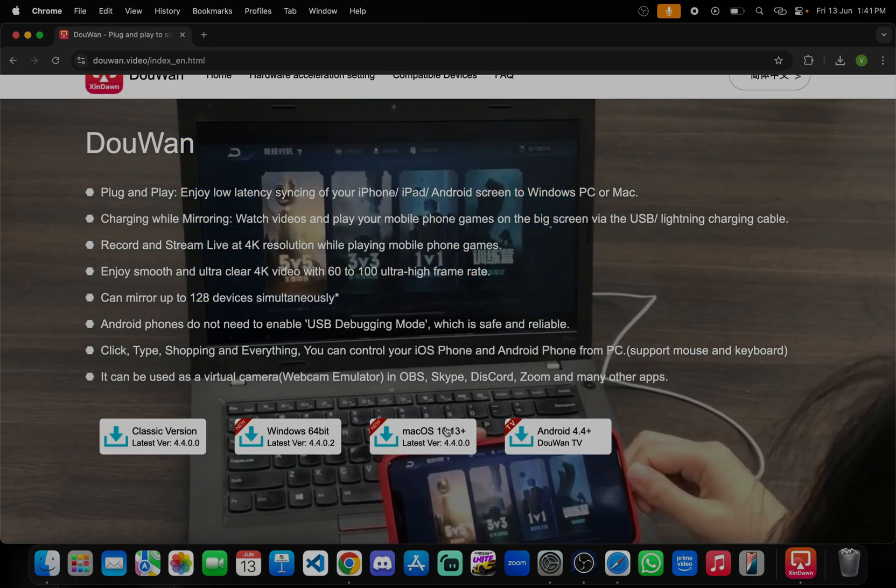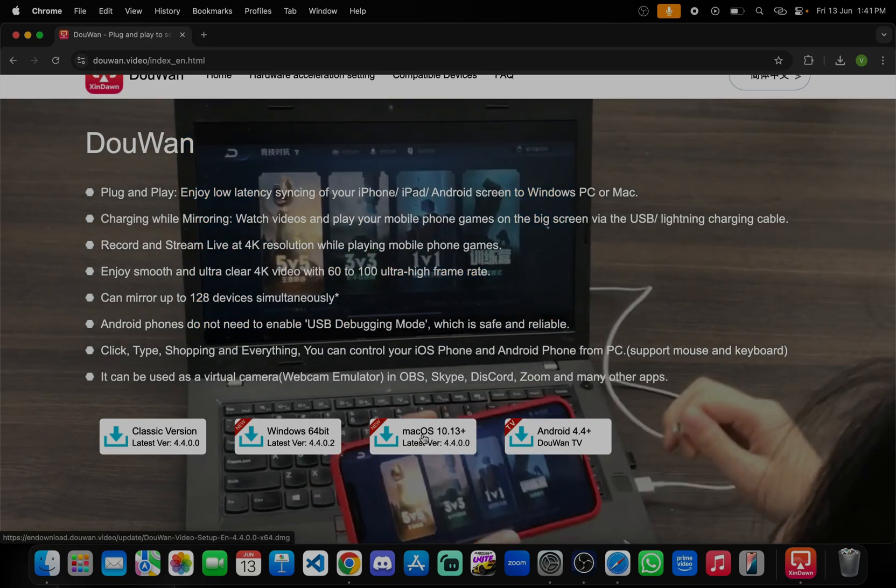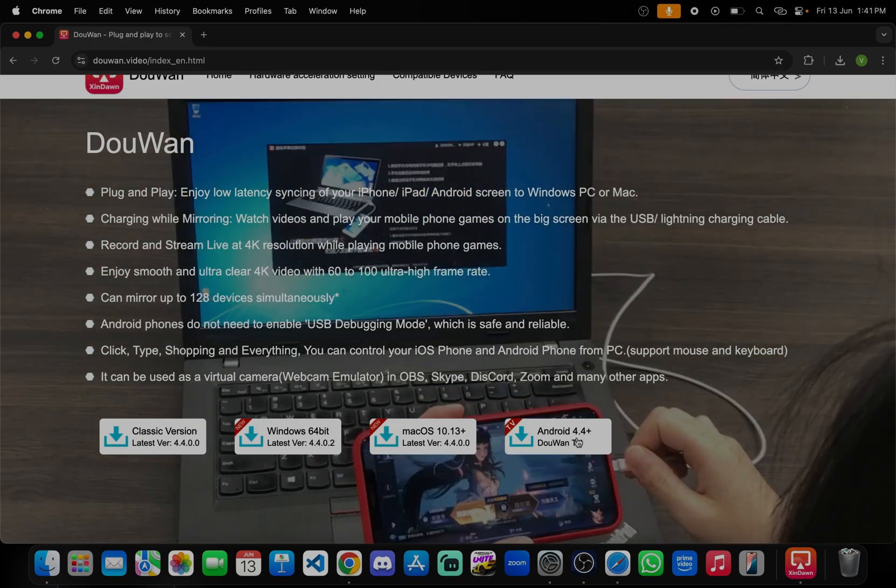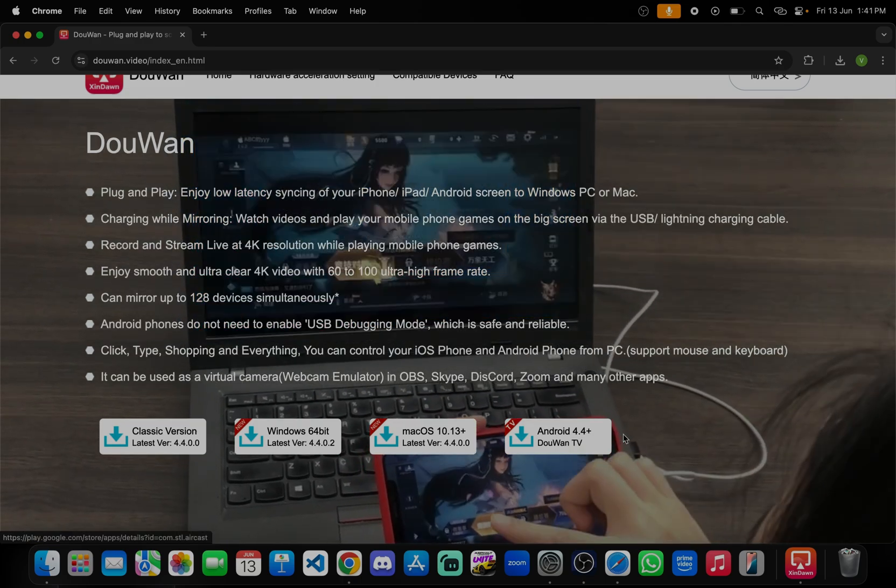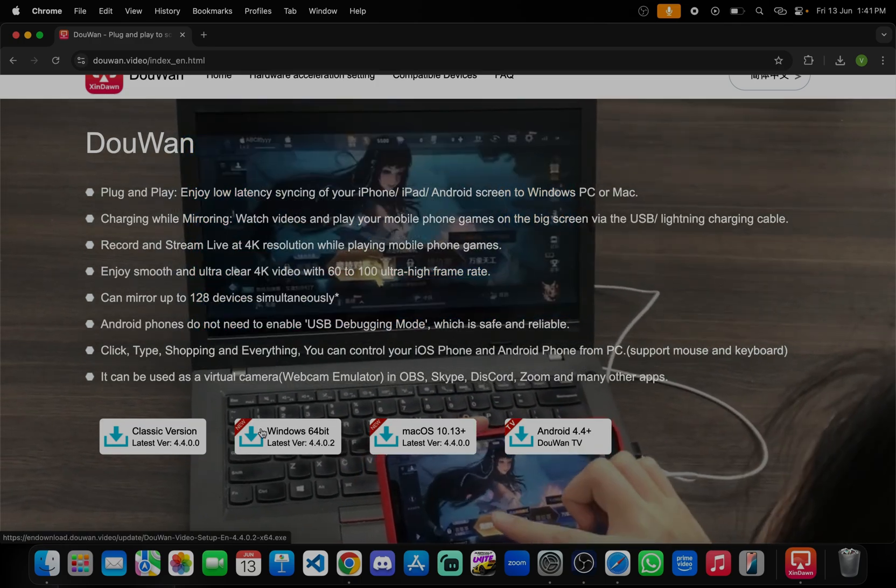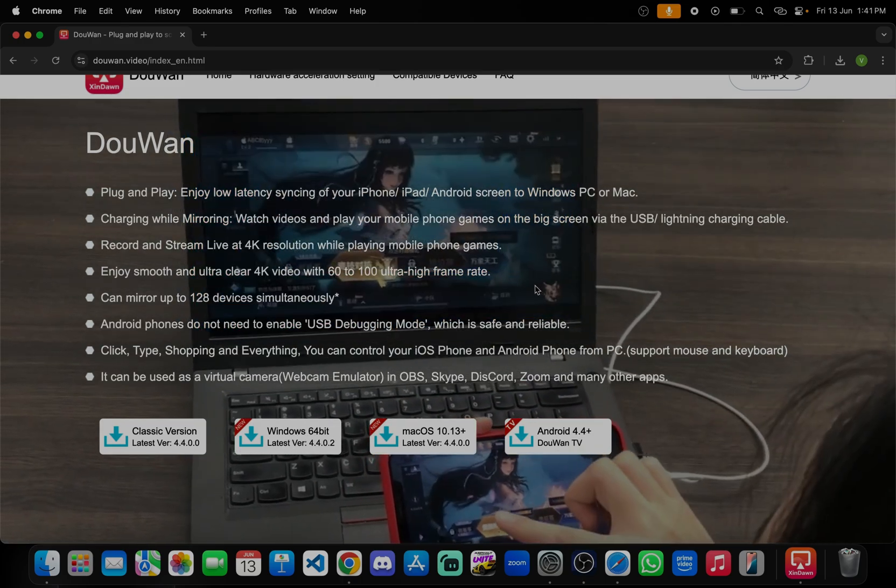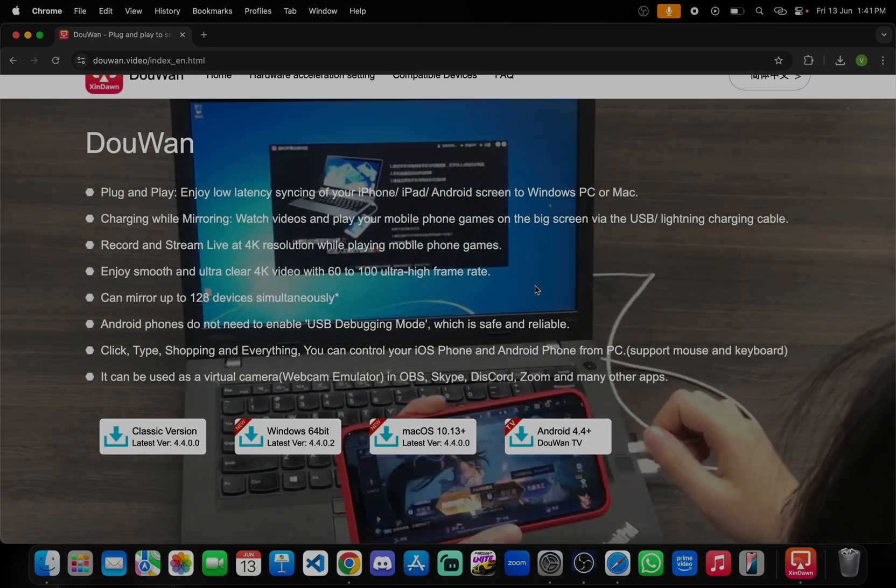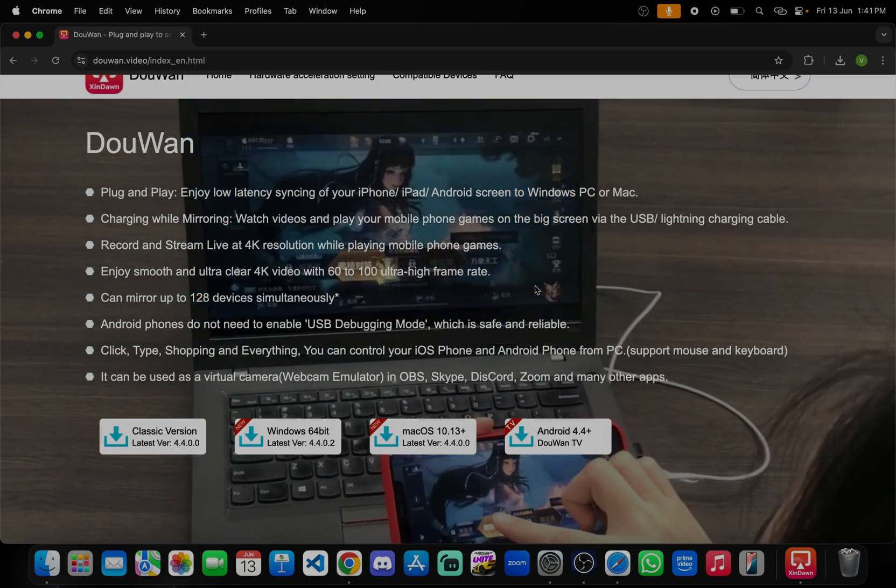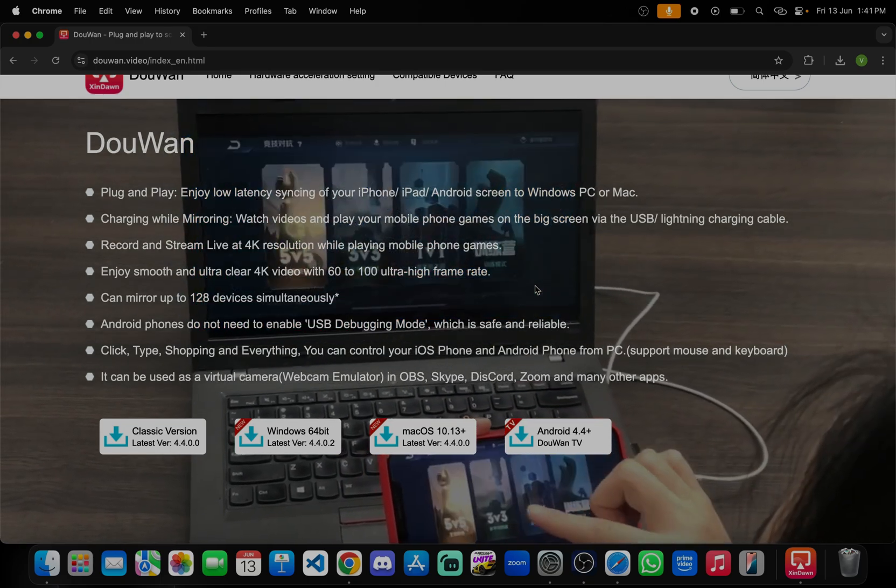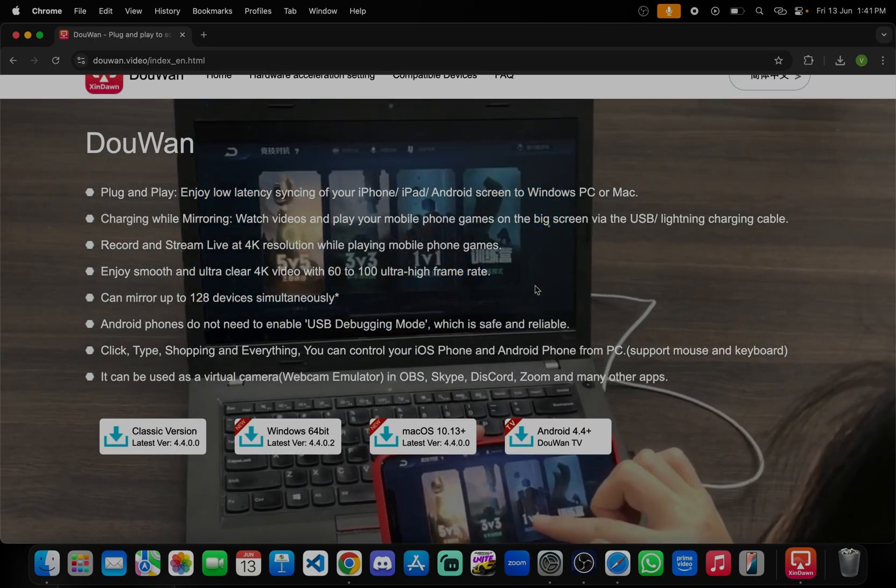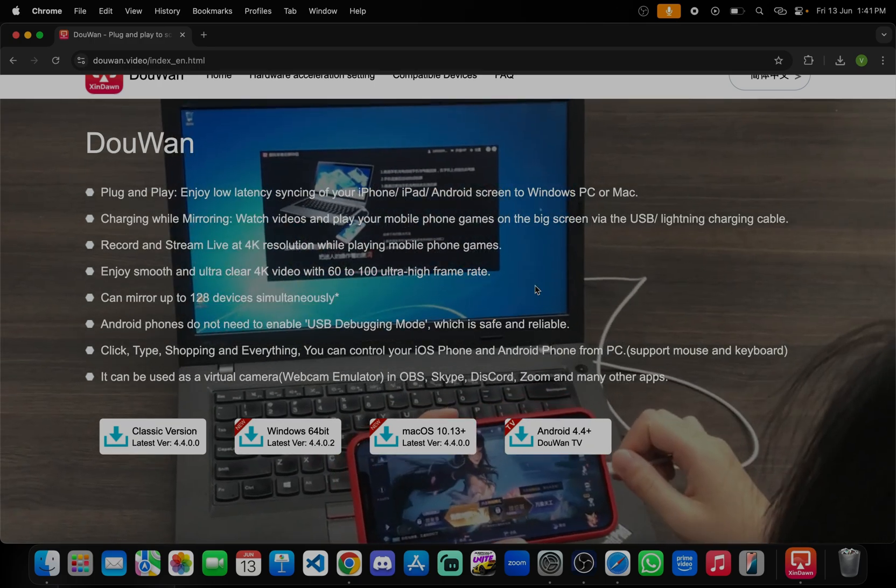For Mac OS you need to just click on this button, download for Android, this for Windows. You have multiple options, whichever device you are using you can just connect it. Download, thank you guys.